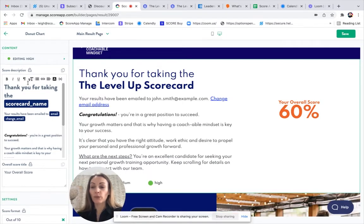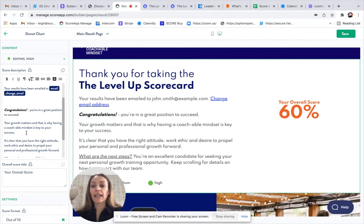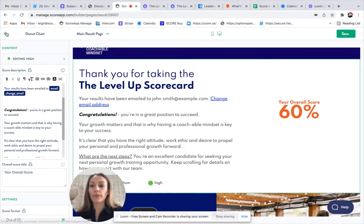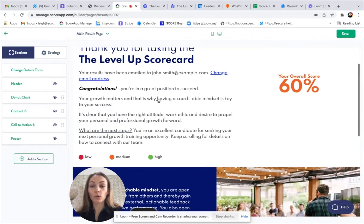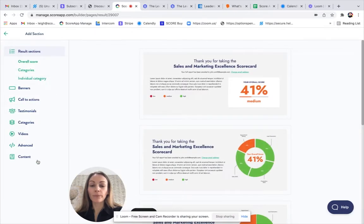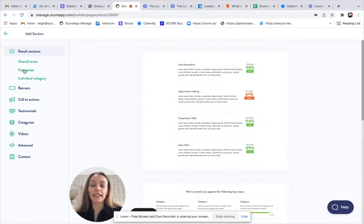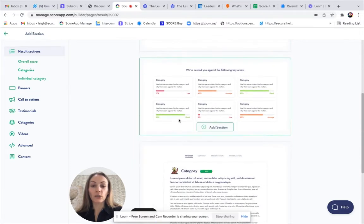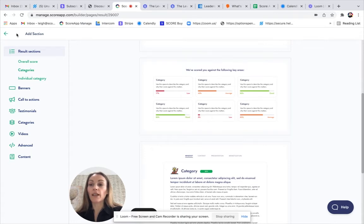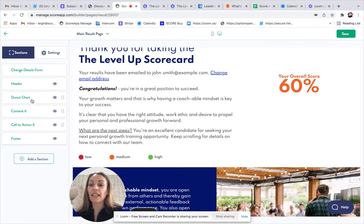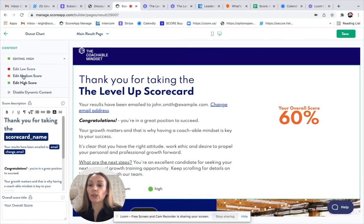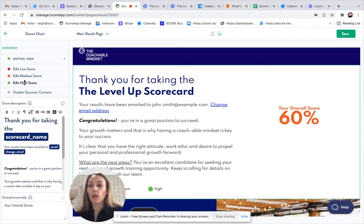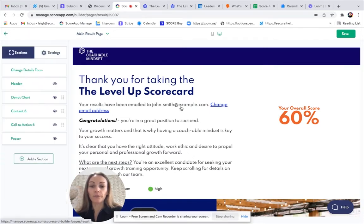I would recommend reviewing each of those versions, making any updates, edits that you wish to. If you have added categories and you'd like to display those scores and some dynamic feedback, you can go to add a section, results section, categories. There's different ways that you can present those category scores. You would just select the section type that you like. That would drop down to the bottom of your list. You can then drag and drop it into position, and you'll find that enable dynamic content toggle up here, which you can slide on. That will open up your score tiers for each category, and you can do the same as we have done here for the donut chart.